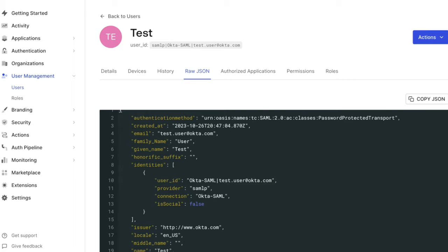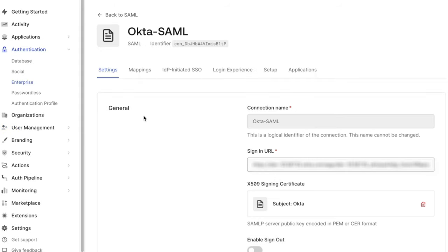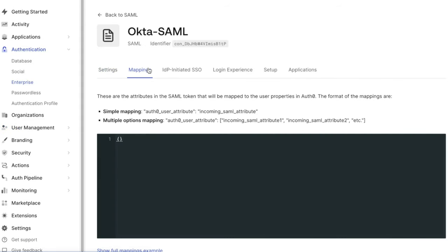To access the mapping settings, go to the SAML connection in the dashboard and then to the Mappings tab. In this example, we are trying to get the user city to appear in their Auth0 profile.